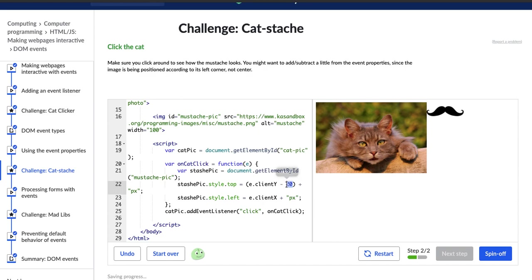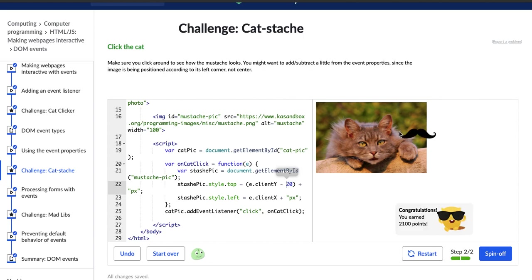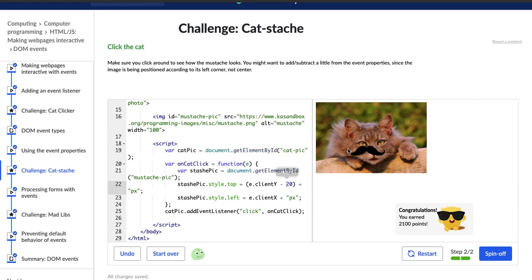So what I'm doing now is I'm taking 20 away from the Y coordinate. So it should appear higher, which makes sense when I click. Nice. The mustache should appear higher and more in line with the mouse, which it did. So now, as you can see, it's like the top of the mustache is in line with the top of the pointer, which is good. Okay. So let's try and click. Cool.